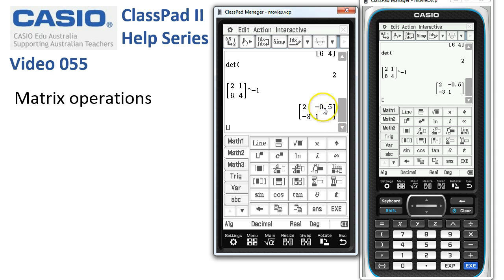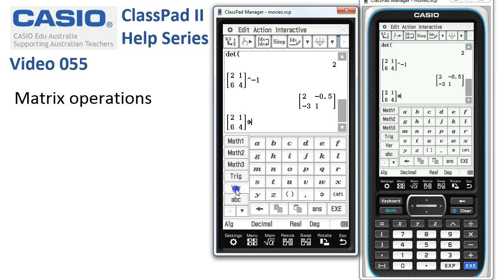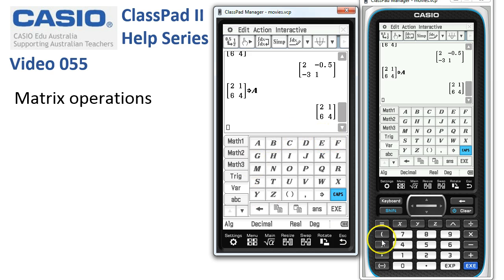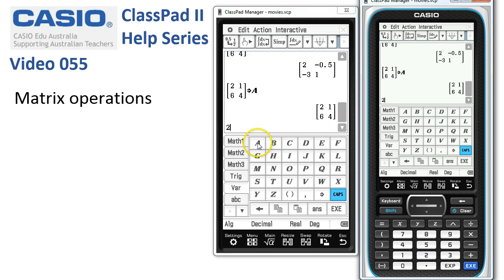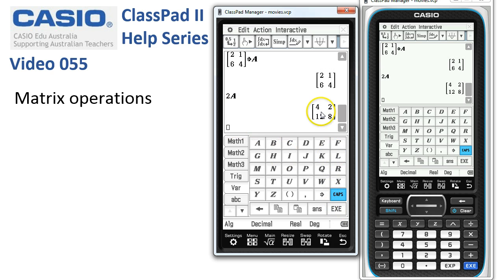With larger matrices, it's useful to assign them to a variable. Take the matrix, use the assignment operator, and assign it to the variable 'a', then tap Execute. Now if we want to calculate 2a as part of a larger calculation, we just tap Execute and ClassPad evaluates it — making working with matrices quite a bit simpler.